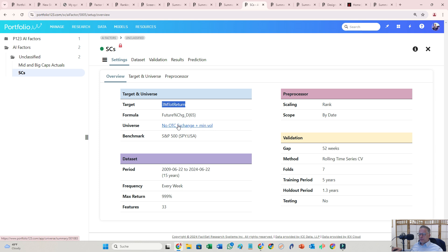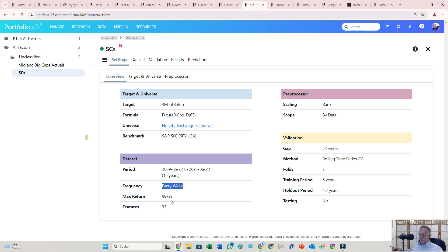I set the period, I set the frequency every week. Max return is 999%. I went that high because I don't want to cut off the right side of the distribution. And scaling, also rank. There is a possibility to use a Z score. I like rank better. Again, I want to use the whole distribution.